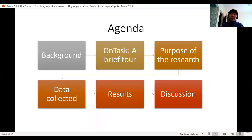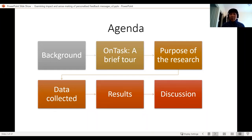Just to lay out the agenda, I'm going to briefly lay a bit of the theoretical background to this research and then talk a bit more about OnTask. Dragon has given a sort of introduction already, so I'll talk a little more about how it works, then share what this research was about — mainly from my PhD, working with the OnTask team — and share some of the data collected and a few results, then open up the discussion.